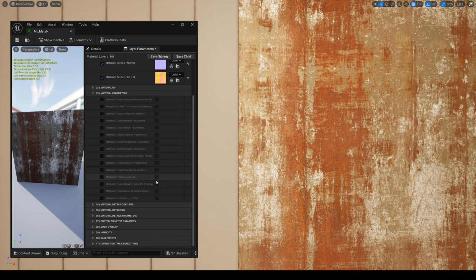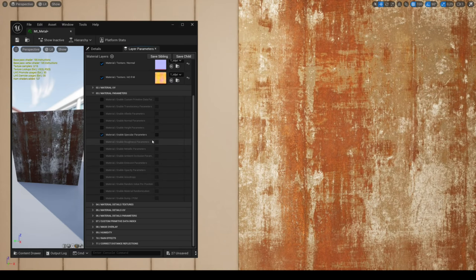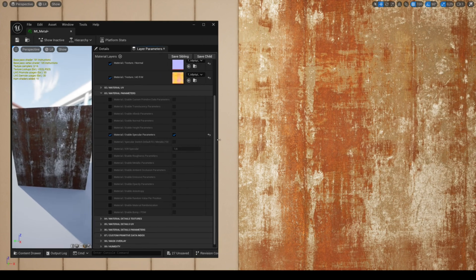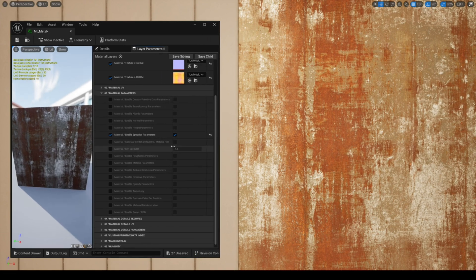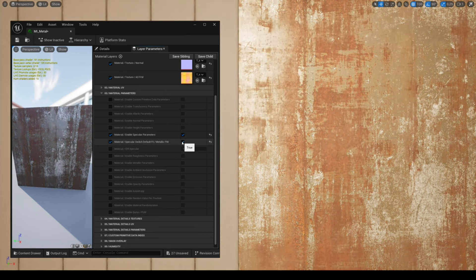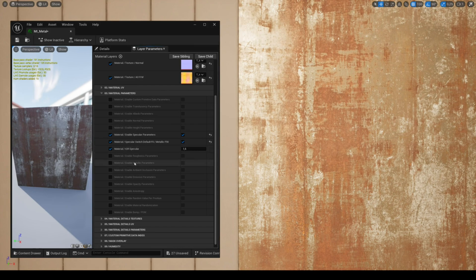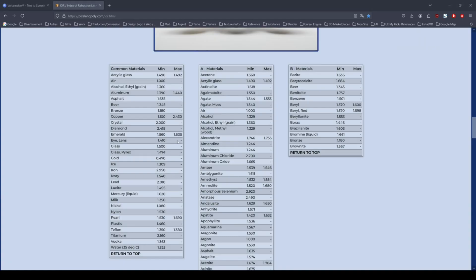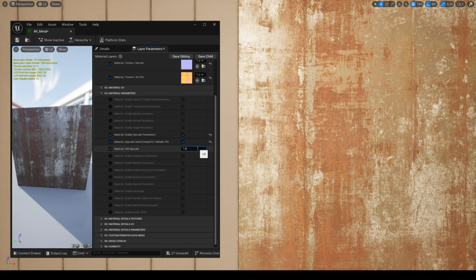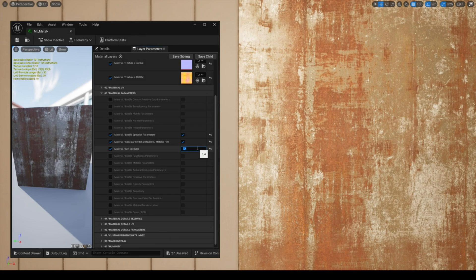In specular parameters you have the parameter named specular switch default f0 metallic f90. Although the default setting may be enough for you depending on your material and type of metal, this setting allows you to have a higher specular which gives better results for metal textures. You can use the website PixalanPoly, which offers an IOR list for different materials if you want precision when adjusting the IOR specular, or simply adjust according to what gives you the best result.